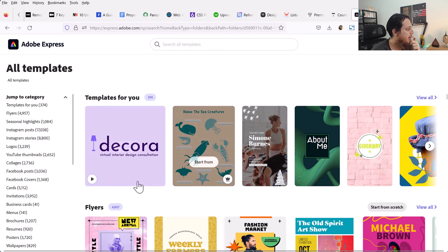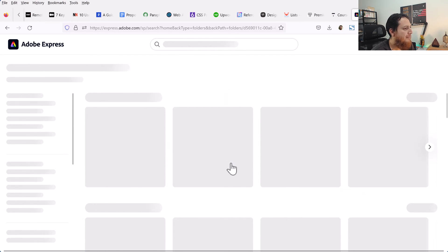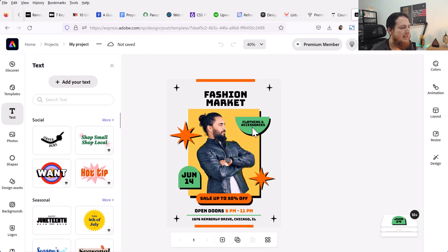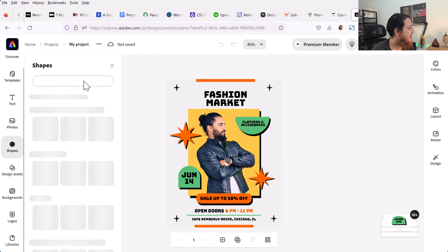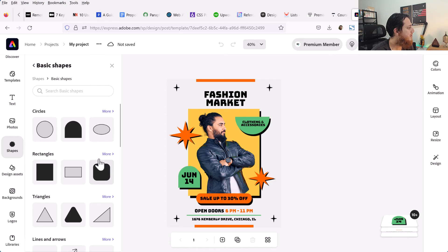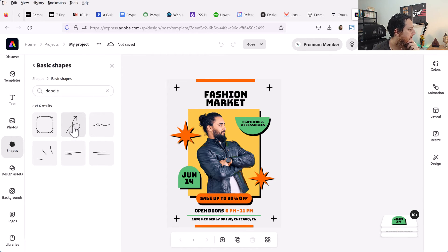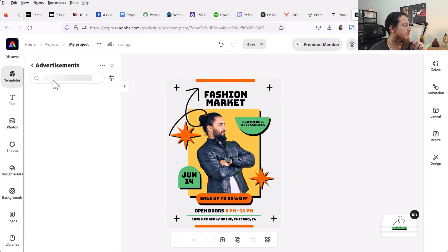It gave me a lot of templates, so I am going to go for a flyer. You can see it has a lot of great potential — there are shapes you can browse, and you can search, for example 'doodle,' and it adds the element right into the design. This is a nice way of starting your design on Adobe Express. You can also create a free account and use the free versions.